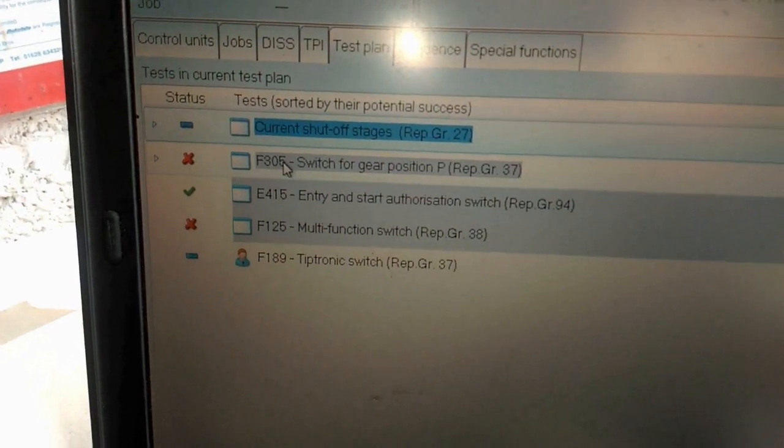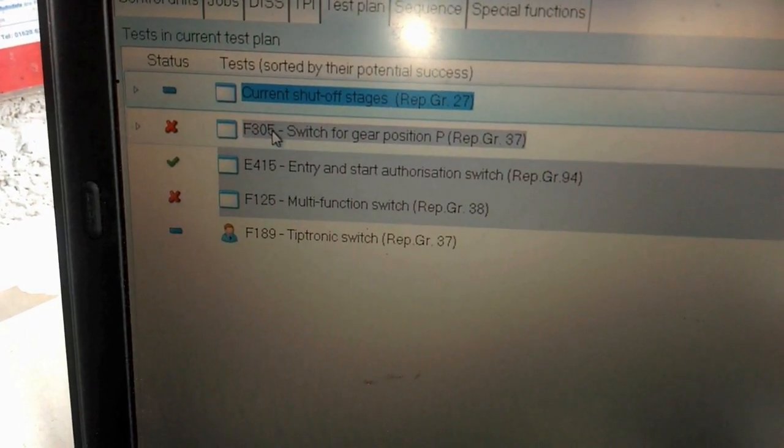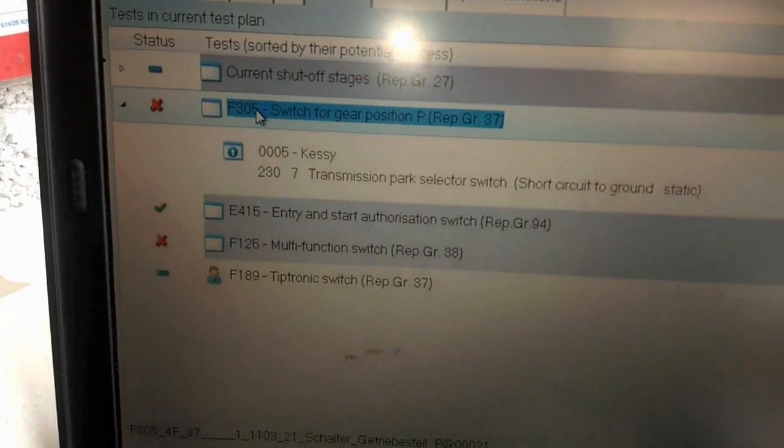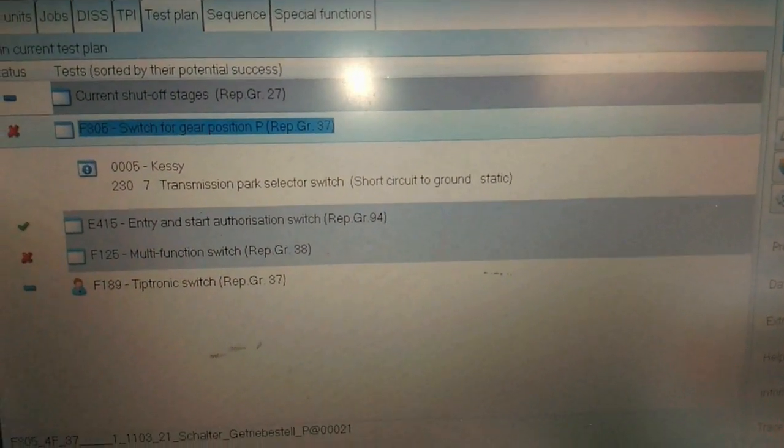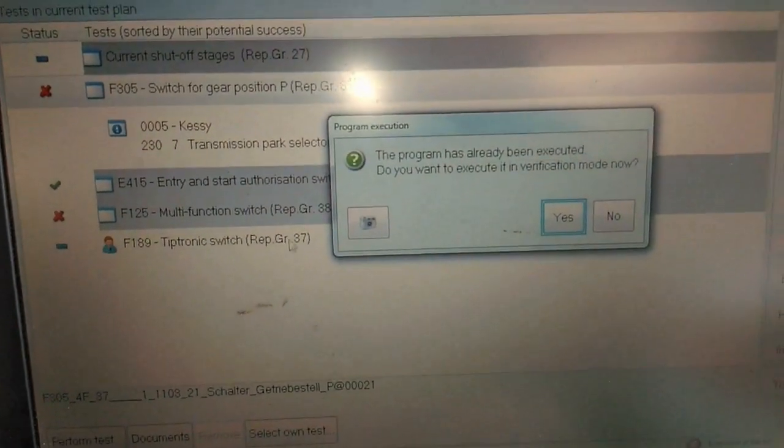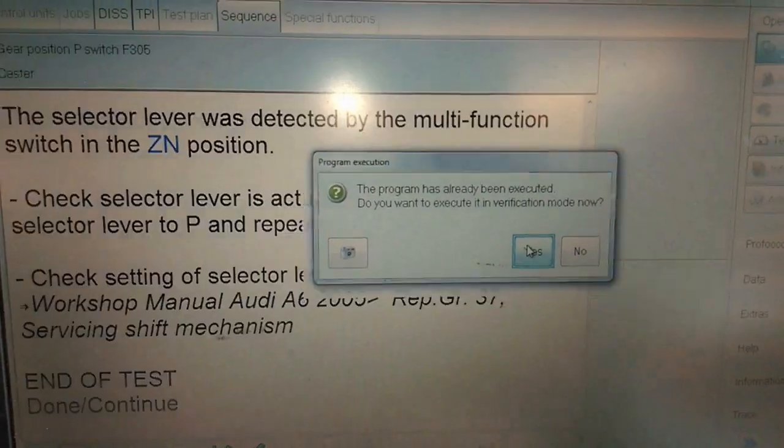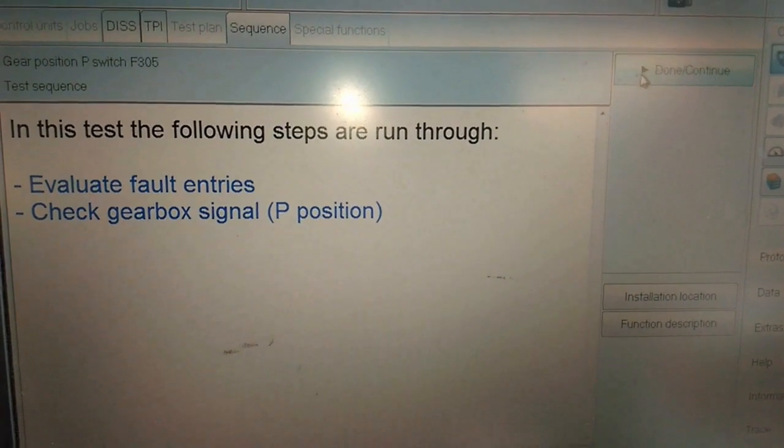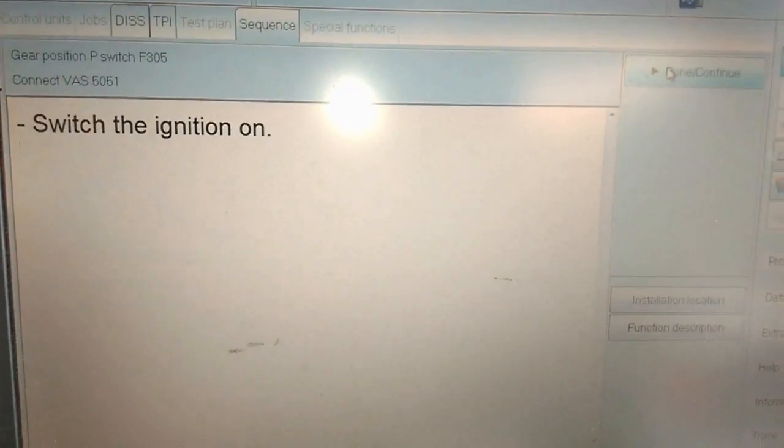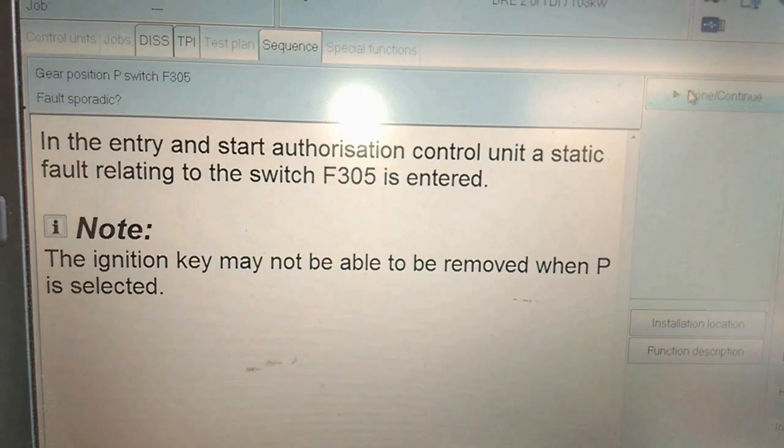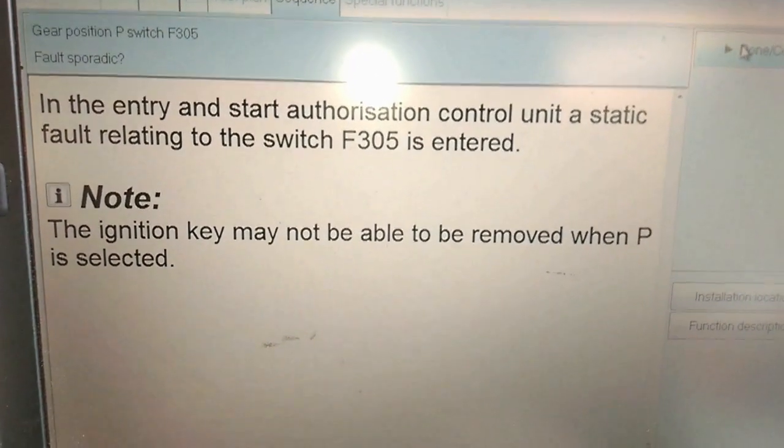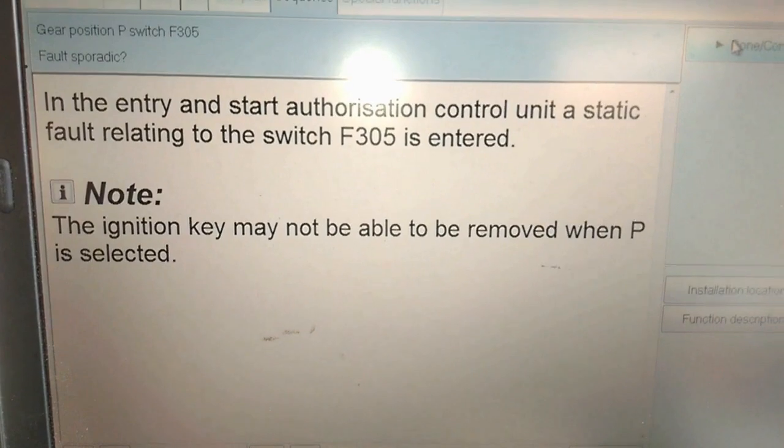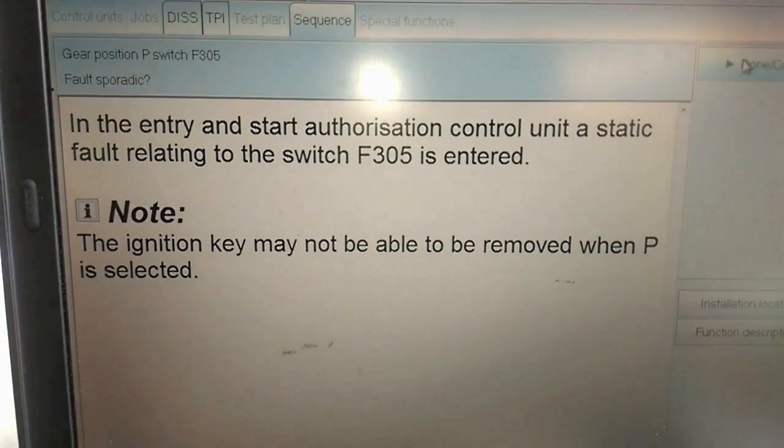I've run through a few test plans on the switch for the P position. That's exactly what's happening, I can't remove the key and it's locked in P.